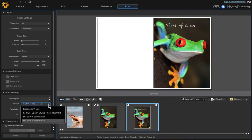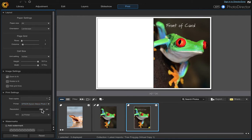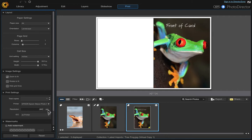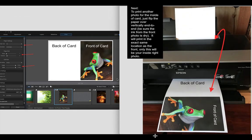The next thing that we want to do is change our resolution to whatever you want to use, 102 or 300, however much ink you want to use. I'm going to put it to the maximum, which is 300, and then just click print.